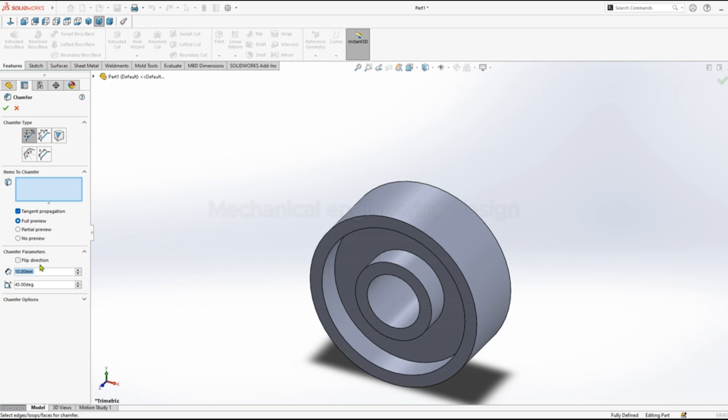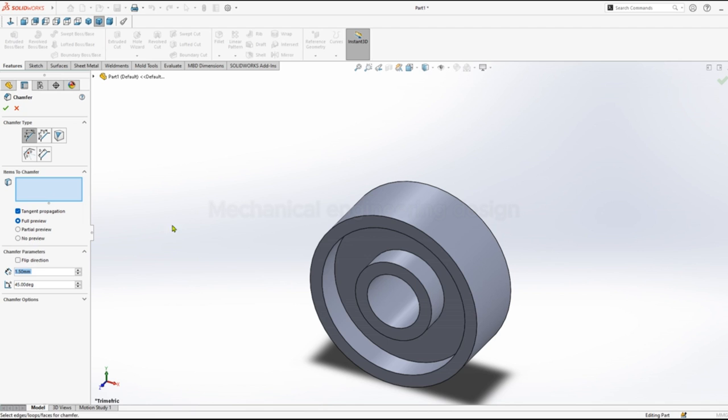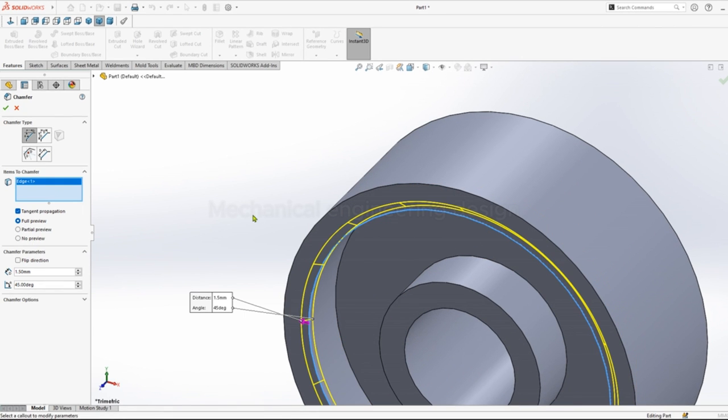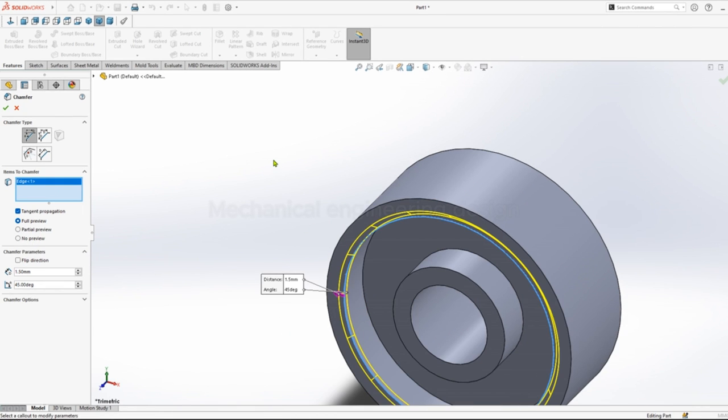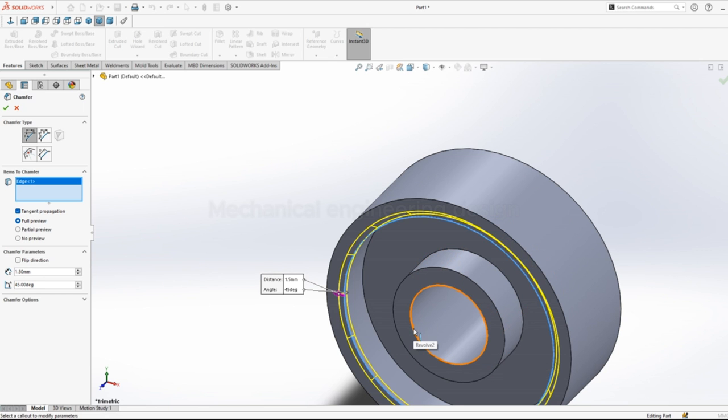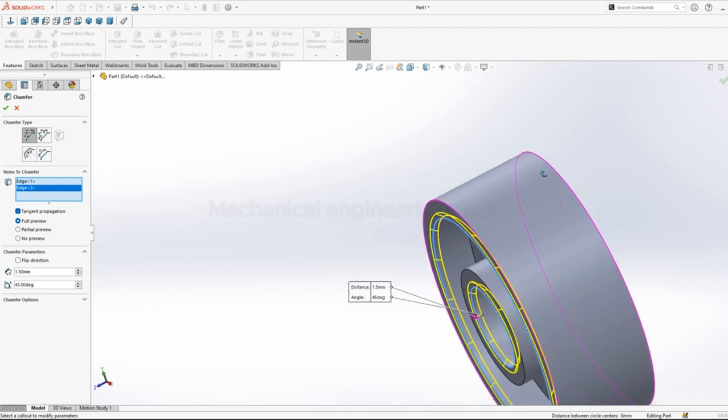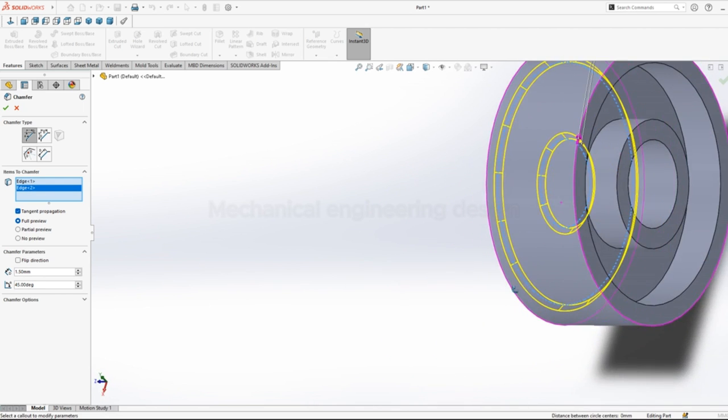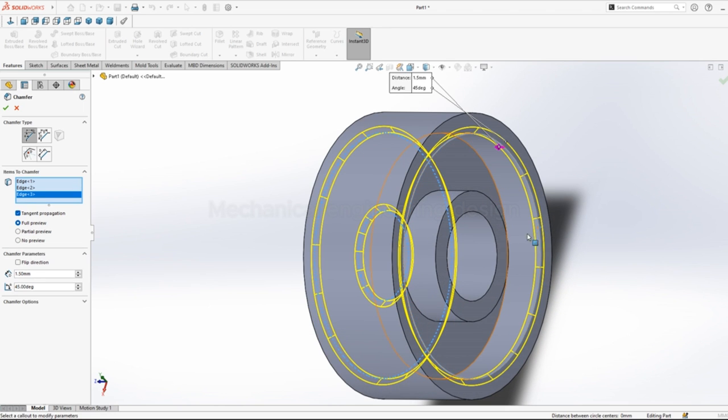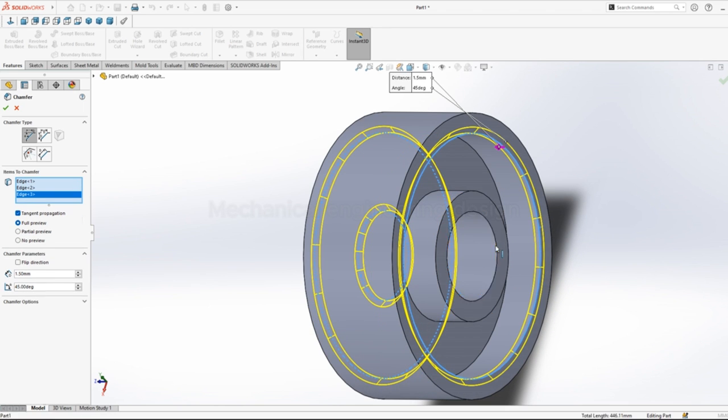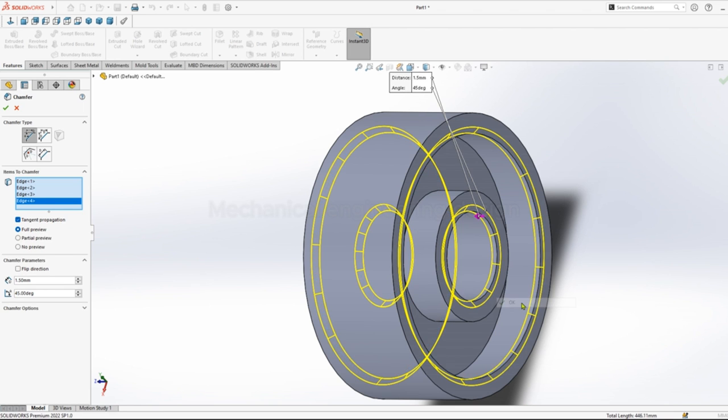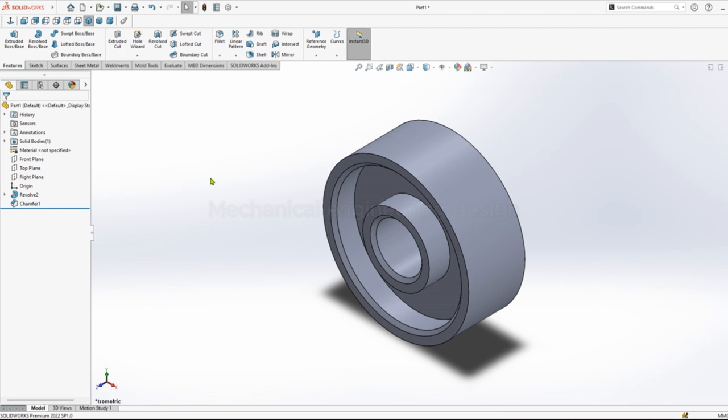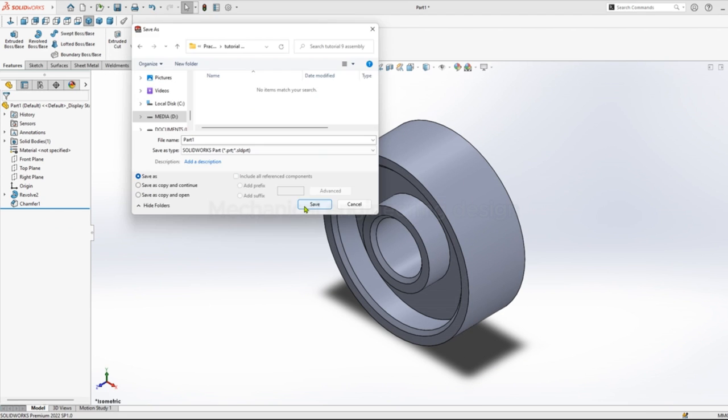Go to chamfer. You can give a distance and angle, distance of 1.5. Click on edge, click edge, right click okay. So we are done, just save.